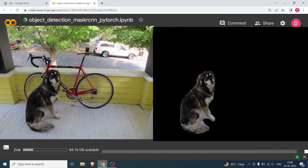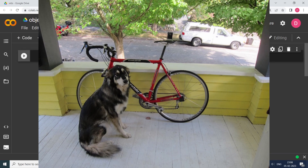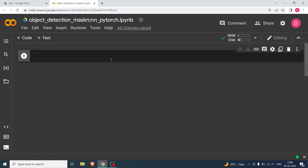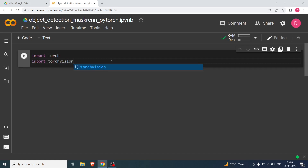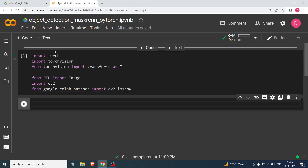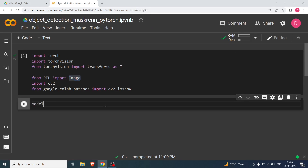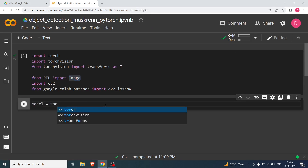In this video we are going to do object detection using Mask R-CNN and we are going to use PyTorch. What you need first is to have the image — I'm using doggo.jpg, which you can see on screen right now. I'll be importing the basic libraries first: torch, torchvision, torchvision transforms as T, PIL Image, cv2, and patch.